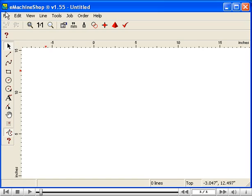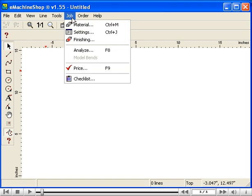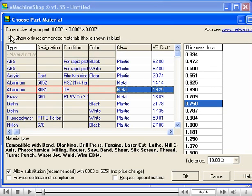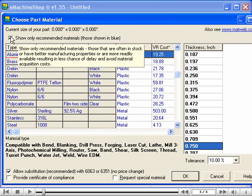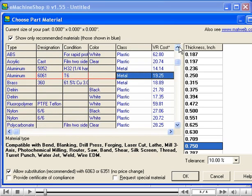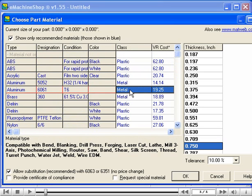First, let's choose a material for our flywheel. On the menu, choose Job Material. Let's only show recommended materials. Now let's choose Aluminum 6061. The uses and properties of materials are shown on the website. Click OK.